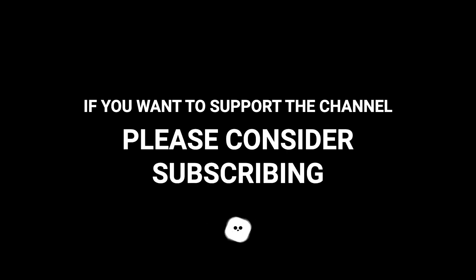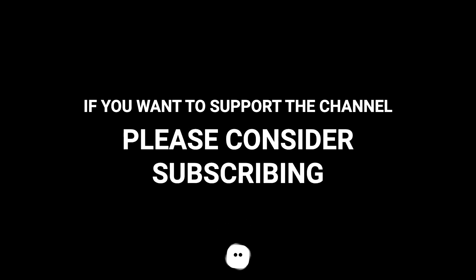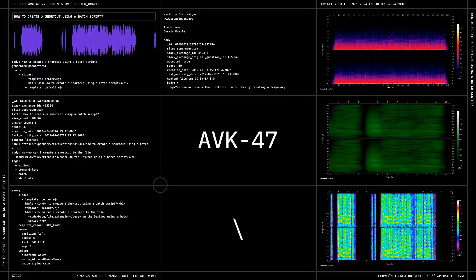If you want to support the channel, please consider subscribing or help with the channel.